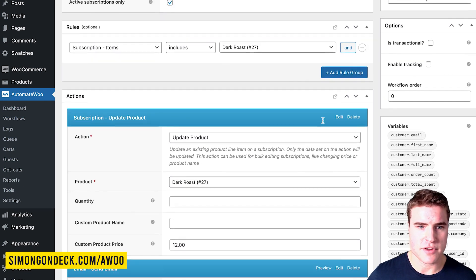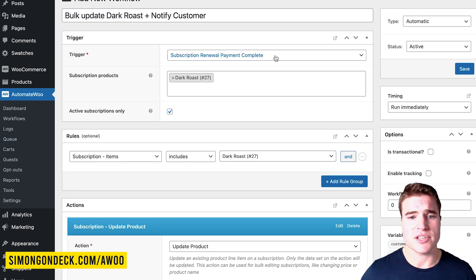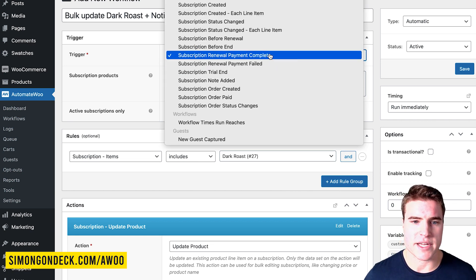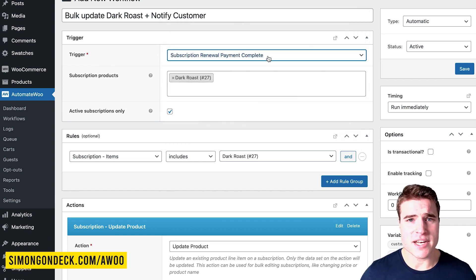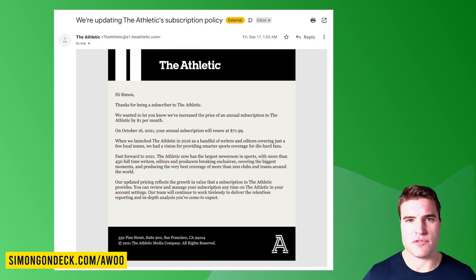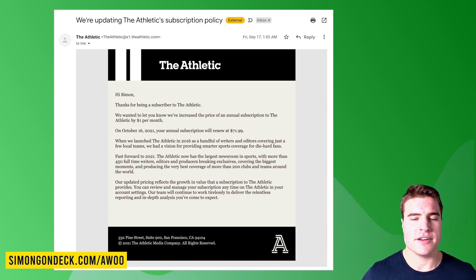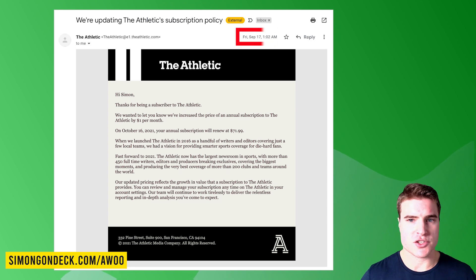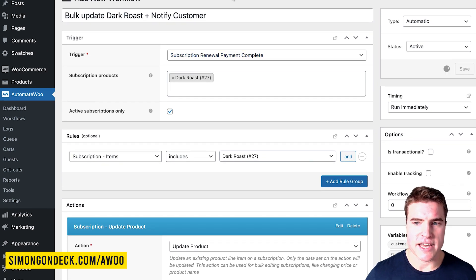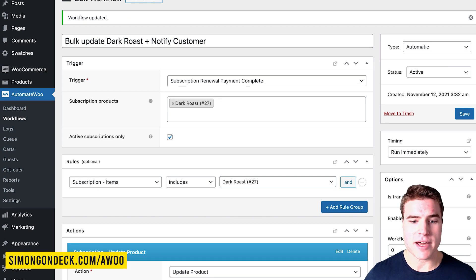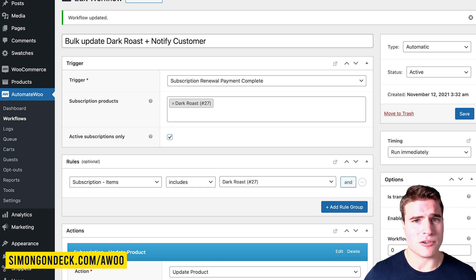I'll save this workflow. The trigger is subscription renewal payment complete. Others have also shown examples of doing days before renewal — like 14 days before, or for yearly subscriptions, 30 days before an upcoming renewal. I'll use a simple HTML text email template for a cleaner look, save it, then come back to the subscription for the dark roast for Tori Hunter and process the renewal order.